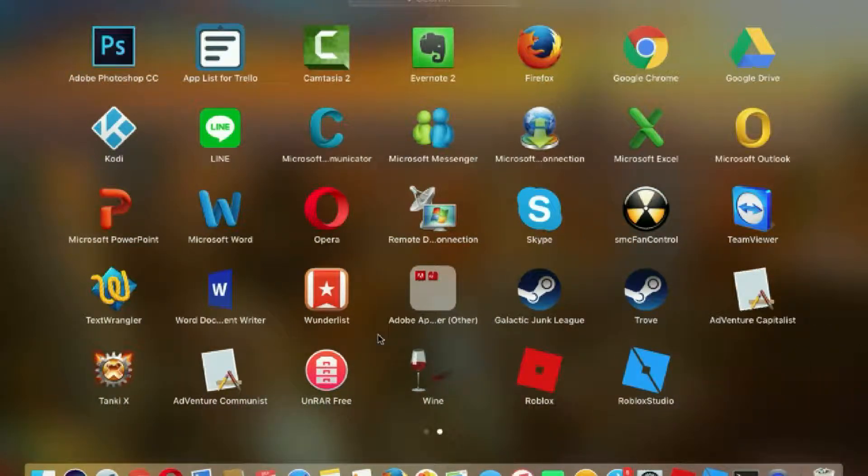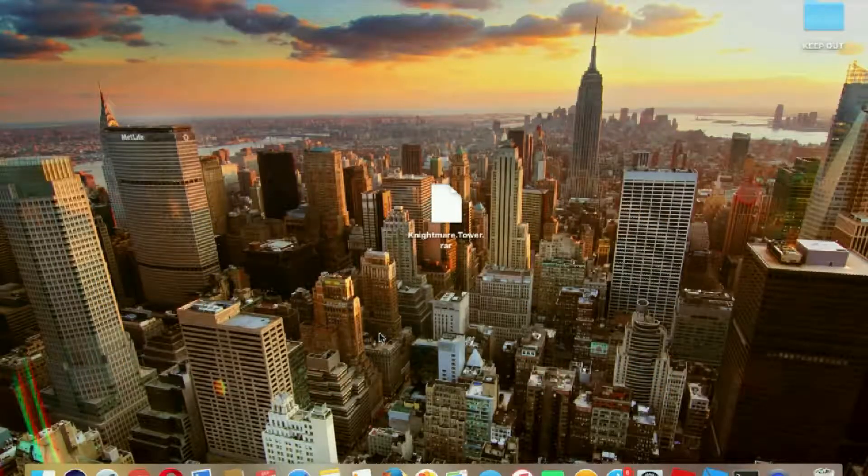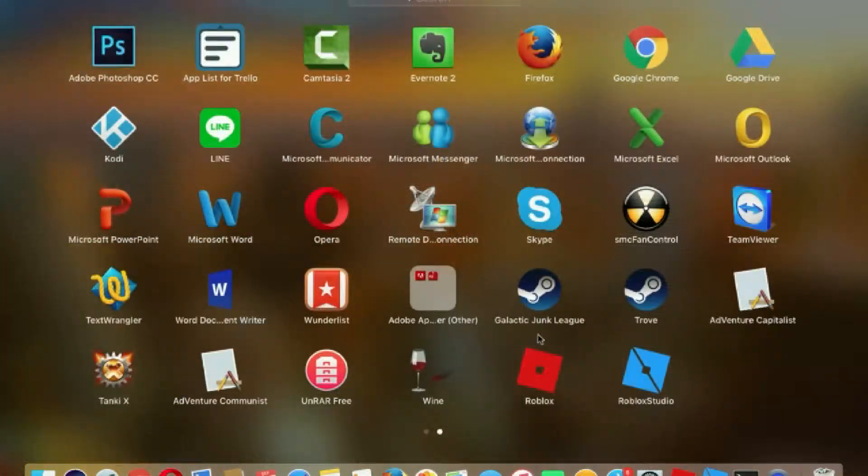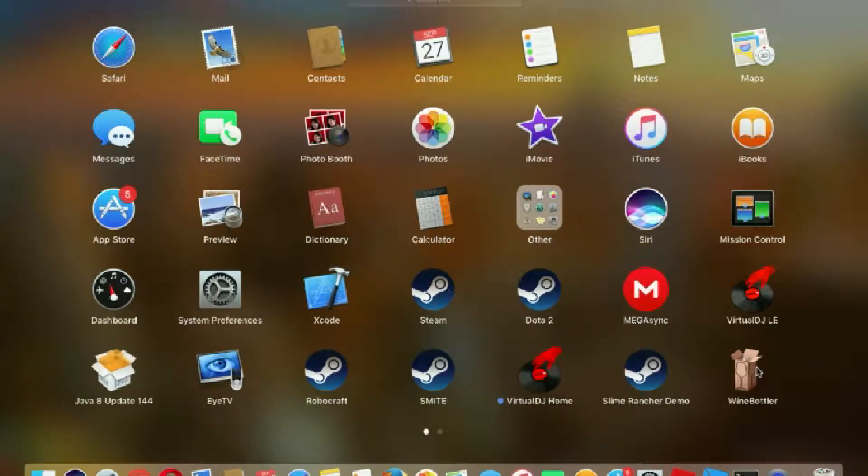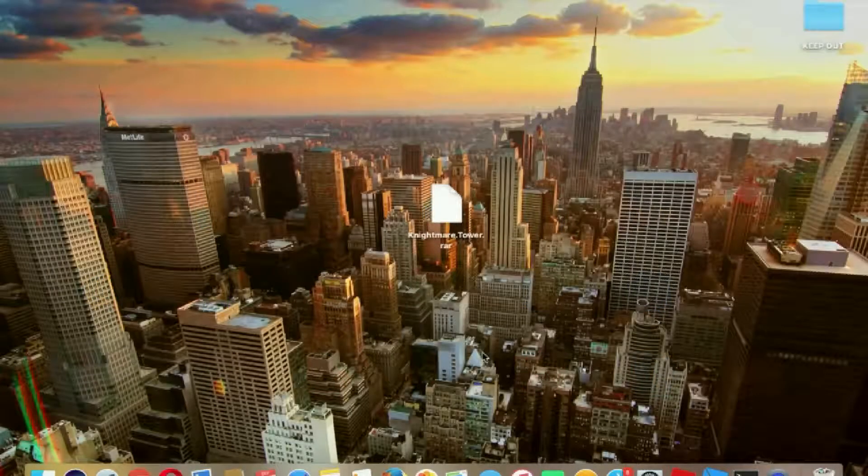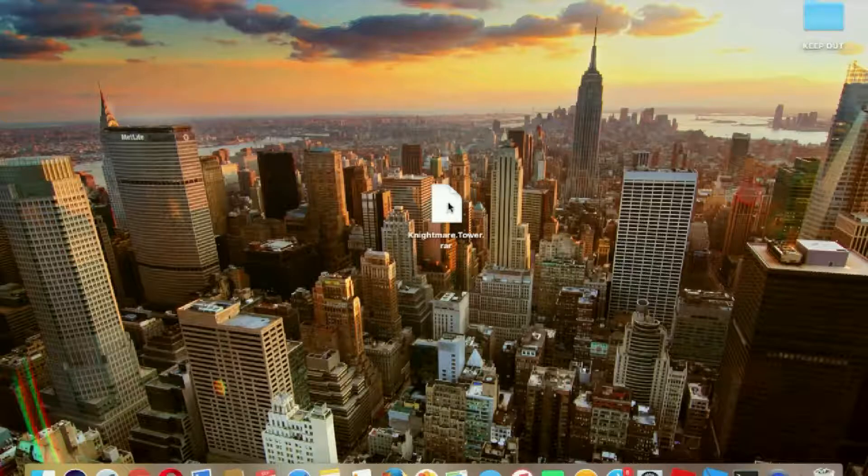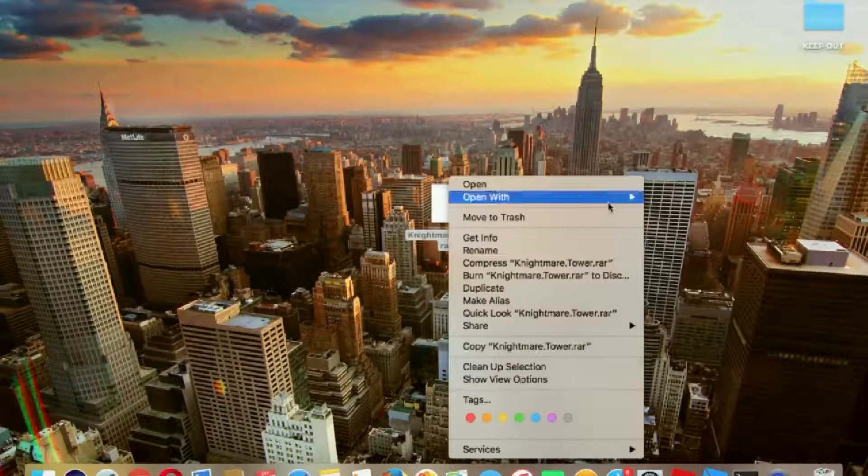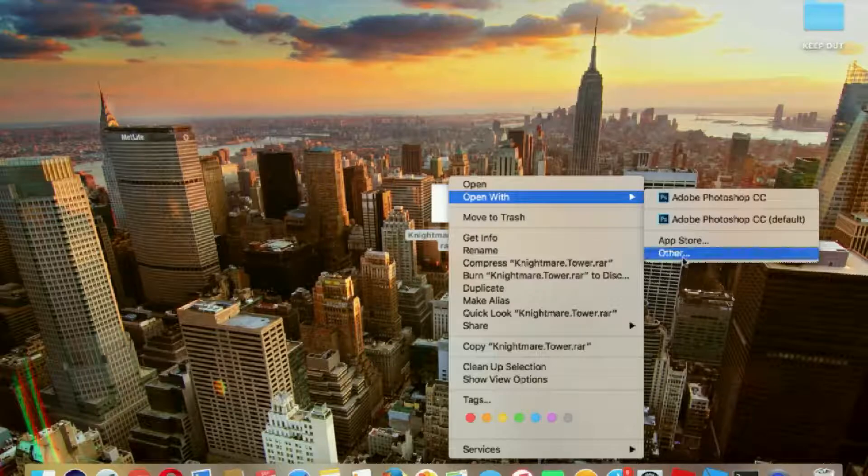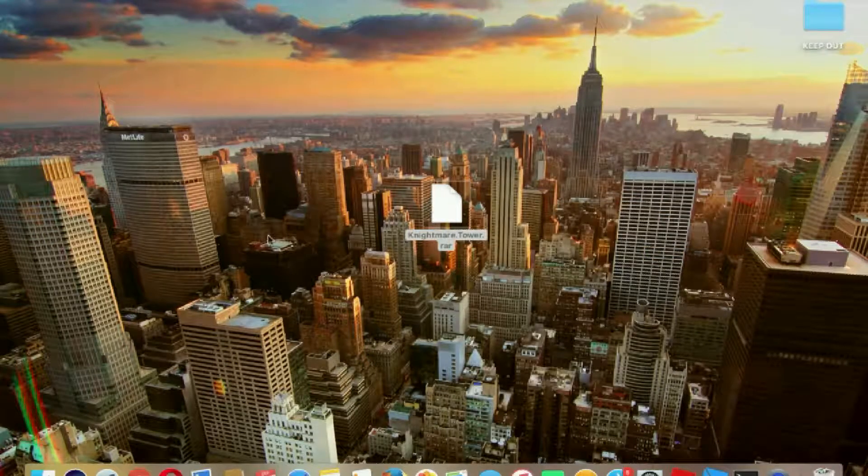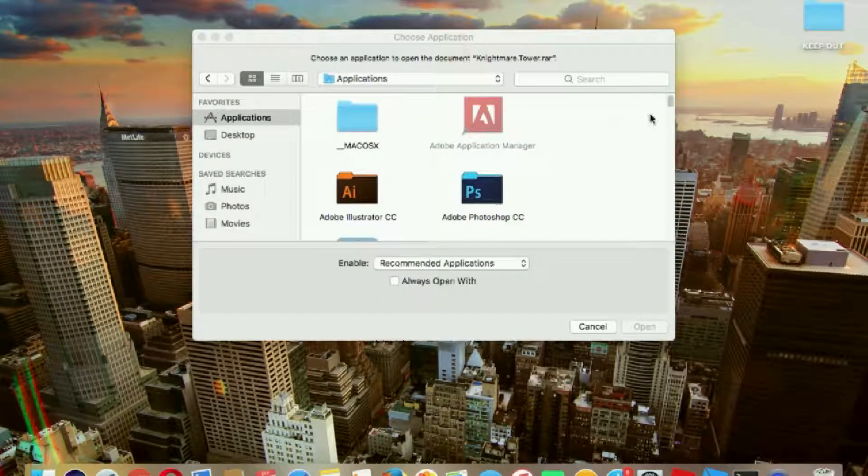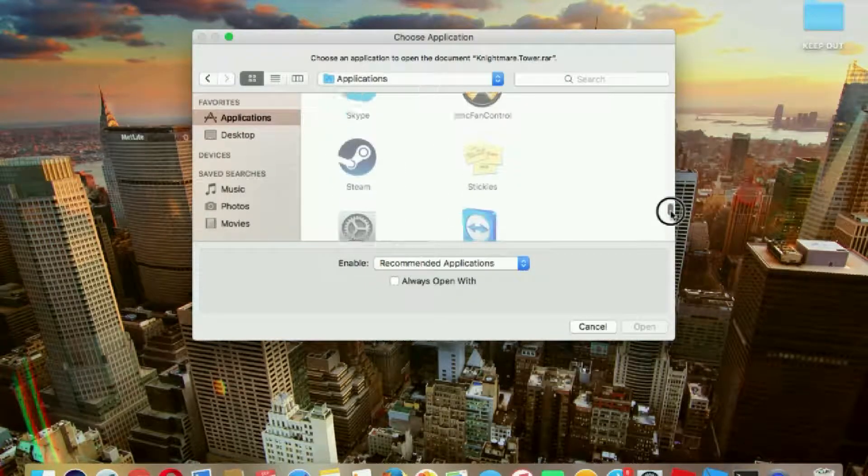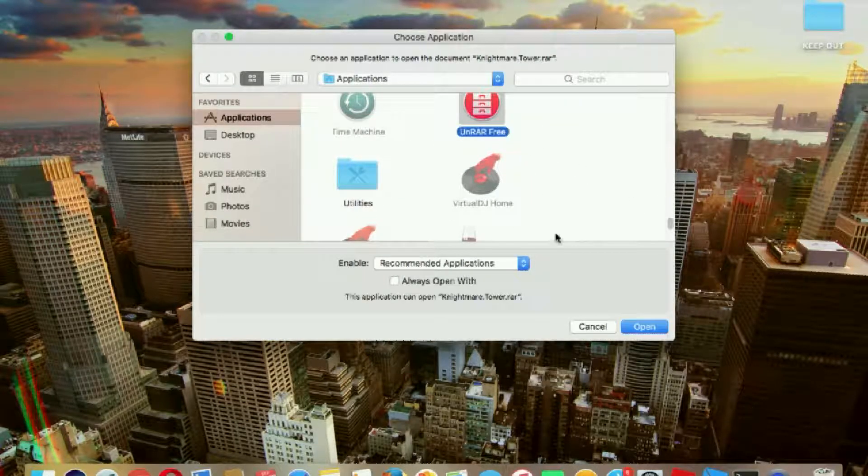You will also need Wine. WineBottle is in the description down below to download it. What you can do is open with, click Other, and a new pop-up will appear right here.